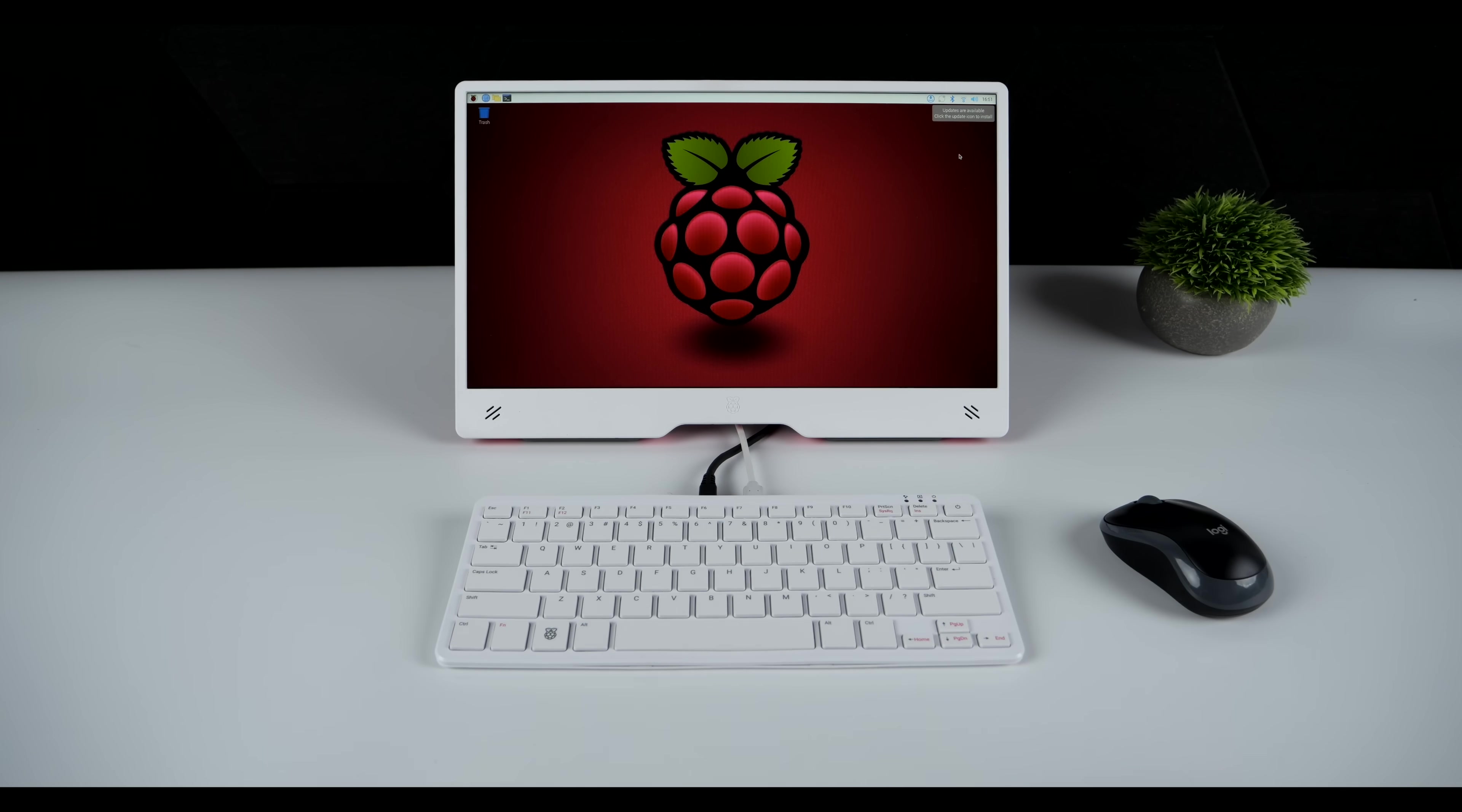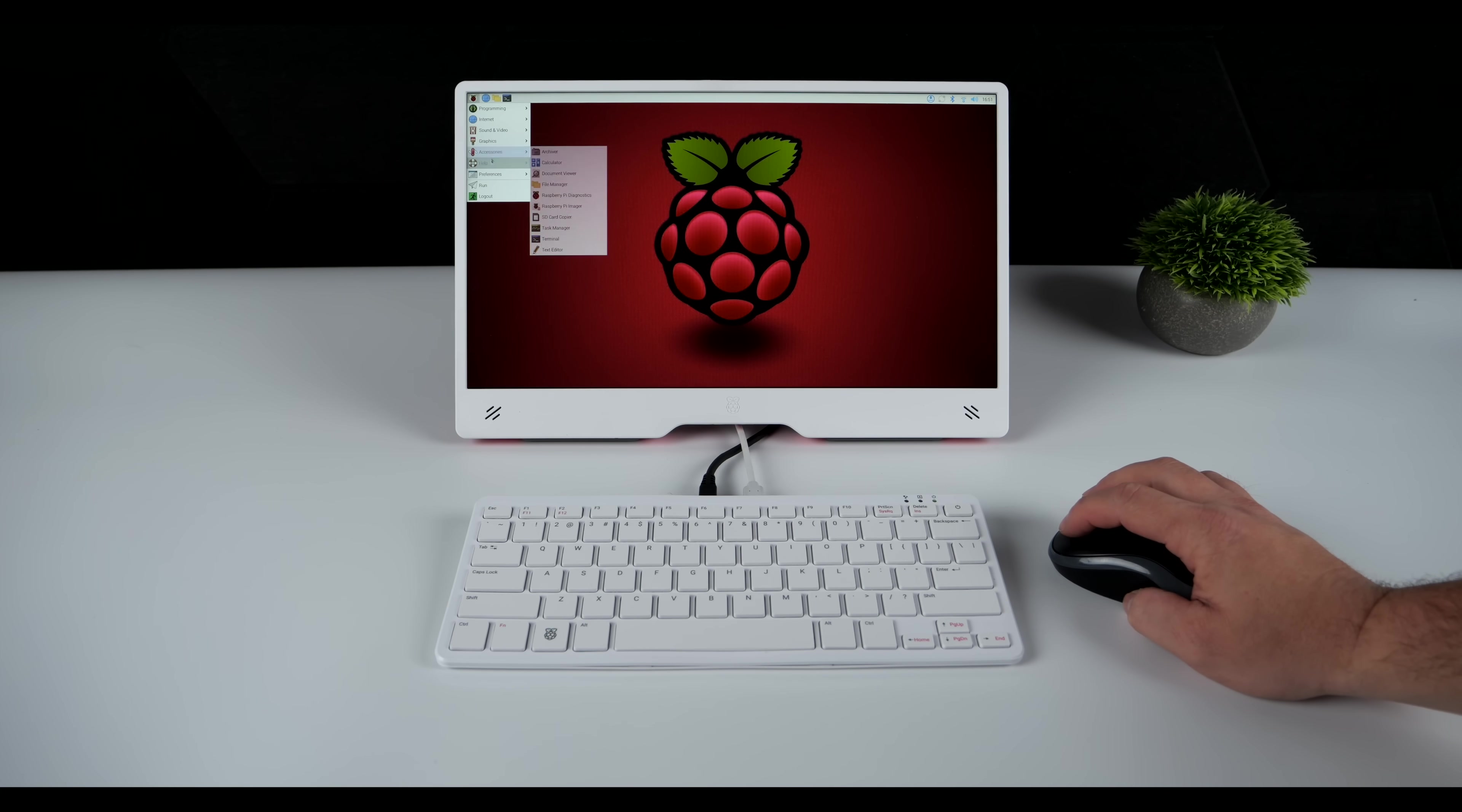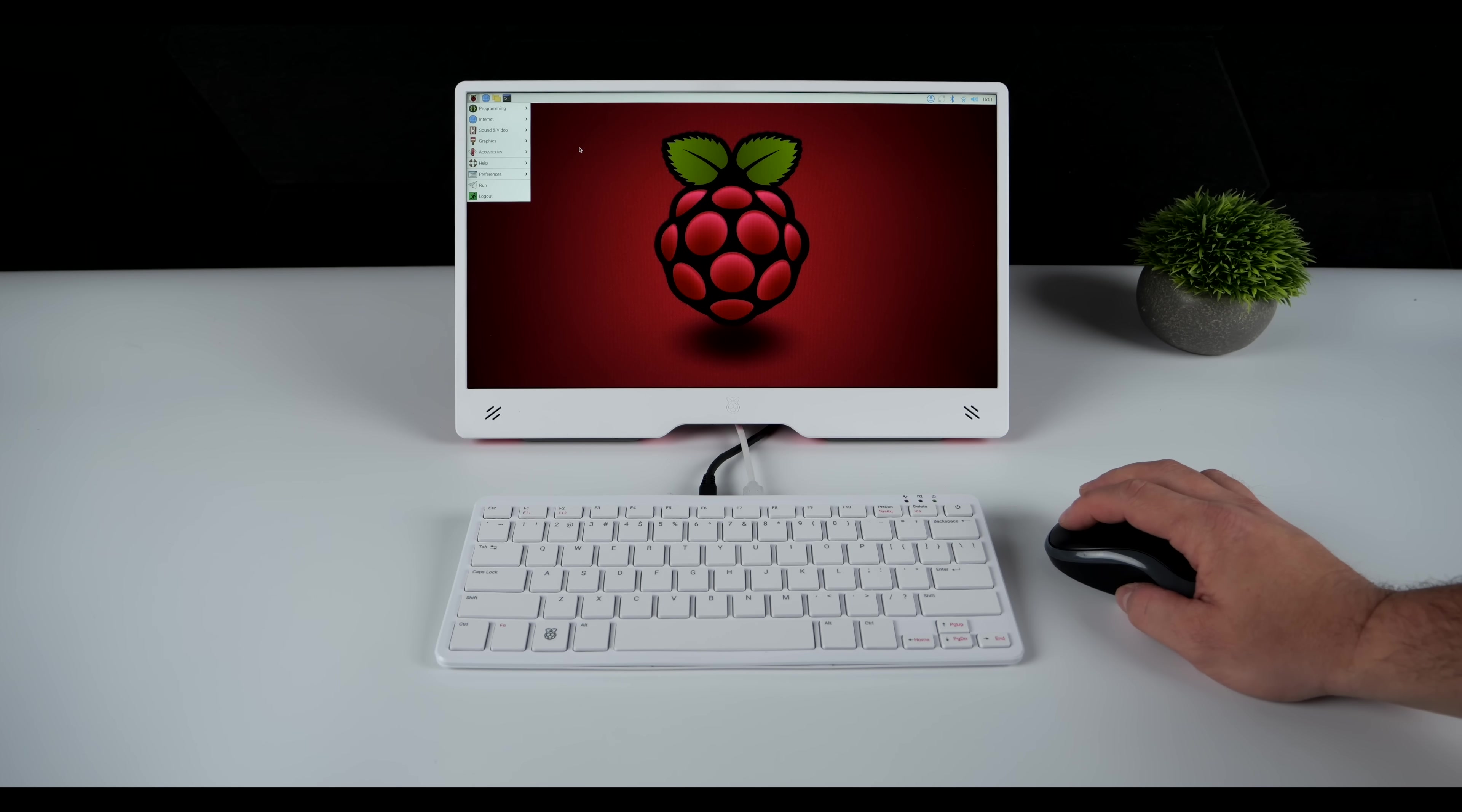So on average, the Pi 500 is around 2.5 to 2.8 times faster than the Pi 400 at those stock clocks. And of course, if we overclock both, we could get more out of each. But I wanted to take a look at stock performance here. And it's looking really good with the new Pi 500.